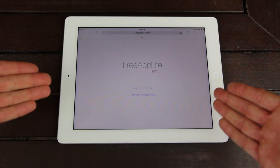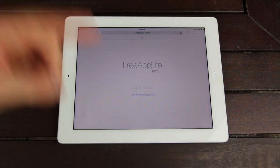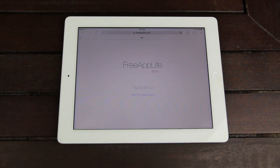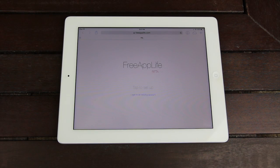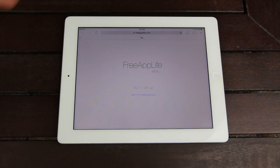Once you navigate to freeapplife.com in your browser, you can simply tap to set up. The login option is useful if you accidentally clear Safari's cache and you need to get all of your account data back. It will also let you log into the same account on multiple devices. You can get to Free App Life by navigating to freeapplife.com inside of Safari, or you can use my referral link, which I'll have down below in the more info.